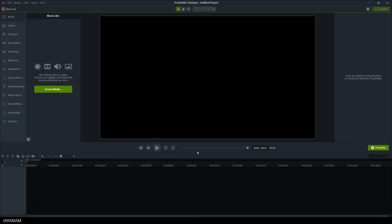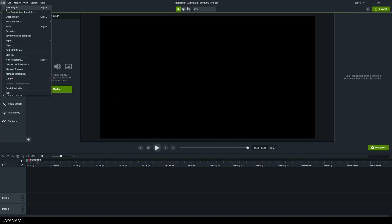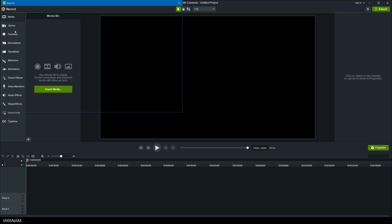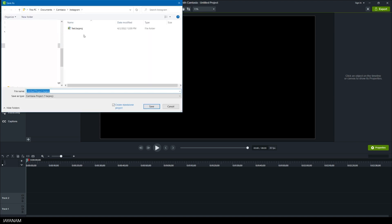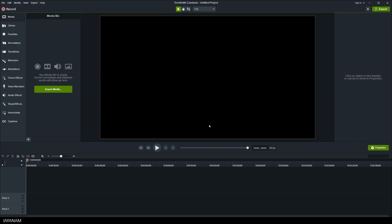After Camtasia is opened, my first task is to create a screen recording. But before that I save the project. I'm just overwriting this existing one.